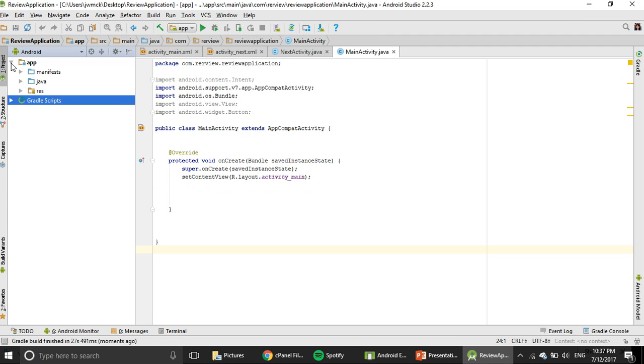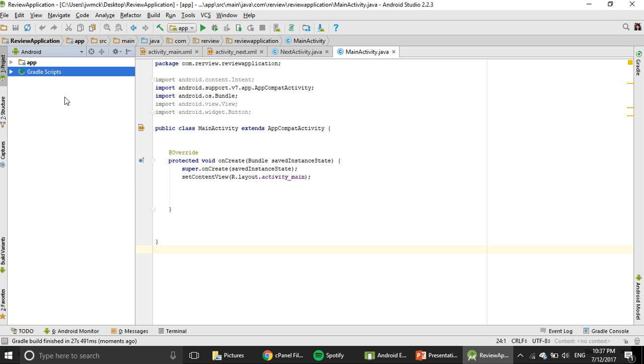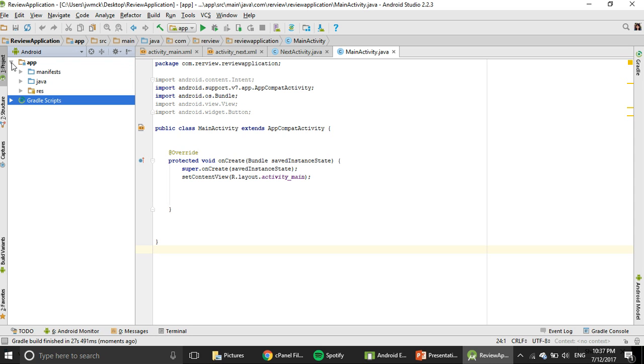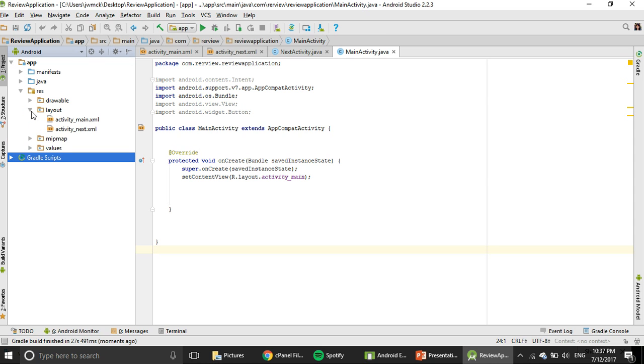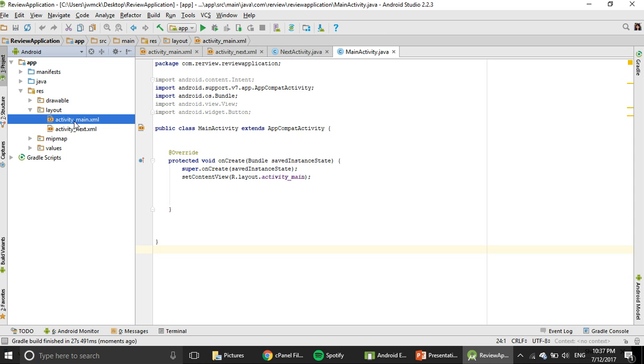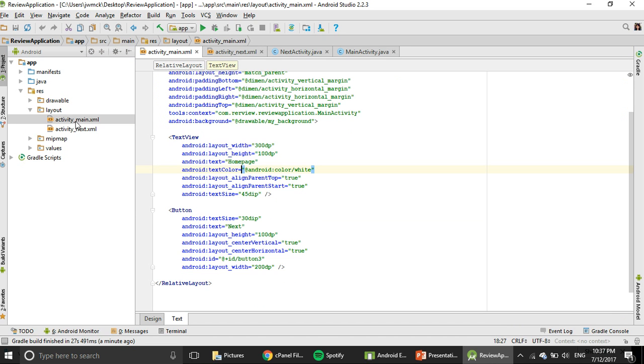When you are done loading, you're going to navigate through the design file. You're going to call Layout File. So you're going to click Dropdown App, Dropdown REST, Dropdown Layout. And you're going to see ActivityMain.xml. That is the file that you want to work on your design. So double click on that.